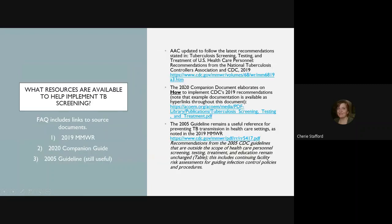What resources are available to help implement TB screening? There are three main ones. The 2019 MMWR helped drive these changes, basically moving away from annual TB testing. The 2020 companion guide elaborates on how to implement these recommendations. The 2005 guideline is still useful because it is a couple hundred pages long versus only a few pages in the upper two resources.